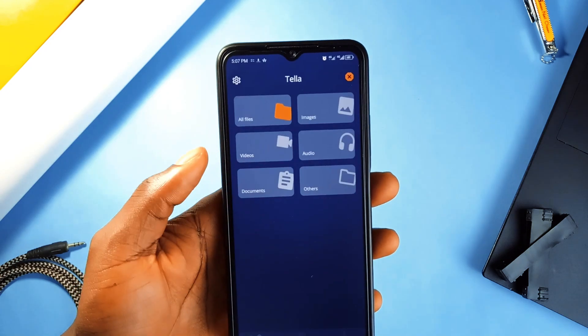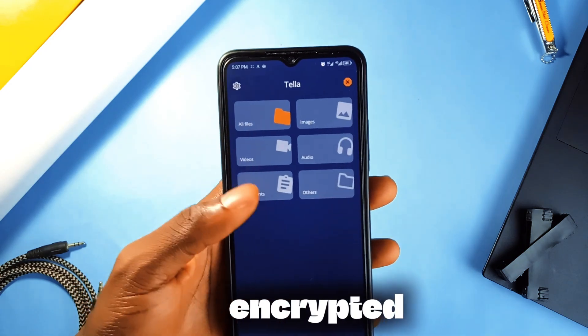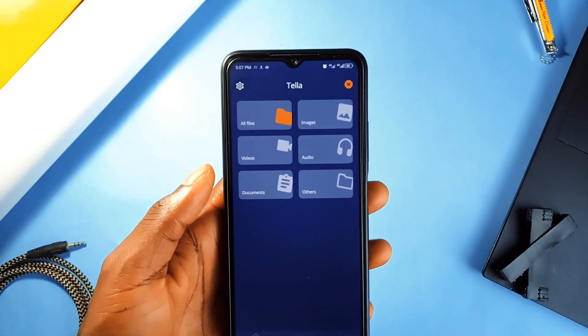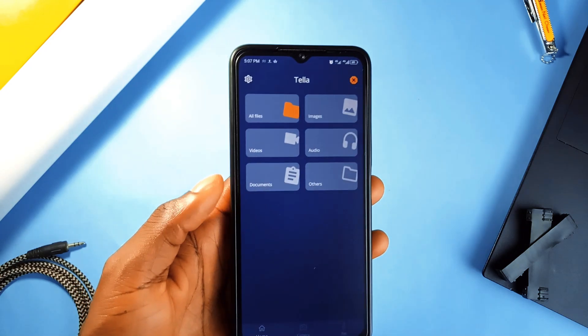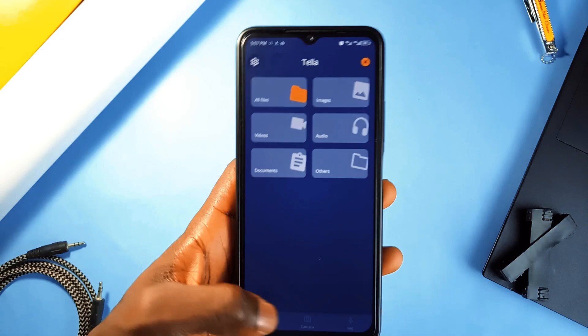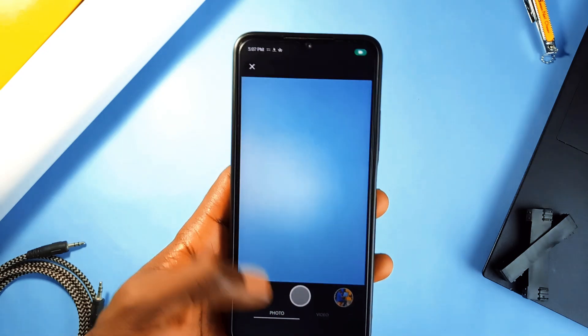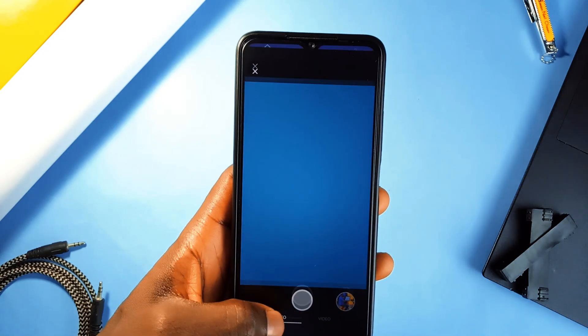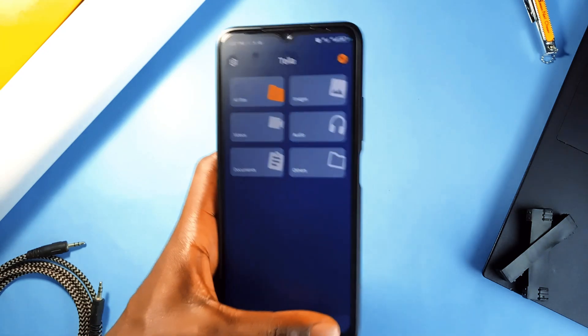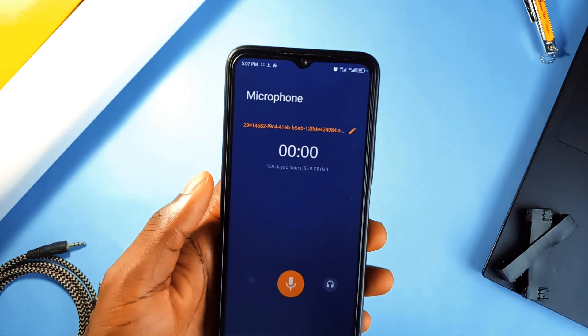The app keeps everything encrypted so no one can access your data unless the app is unlocked. You can take photos, videos, or audios directly in it, or even import documents from your phone.